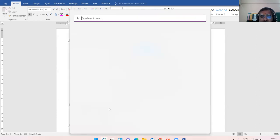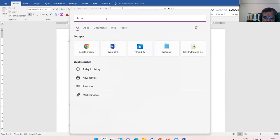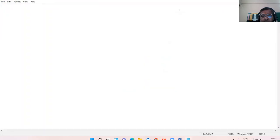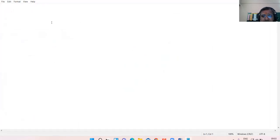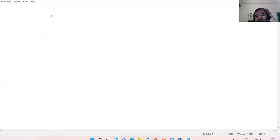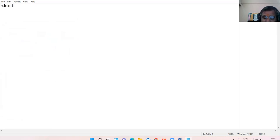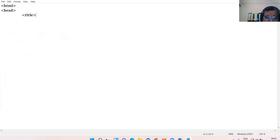Let us start the coding now. Is the Notepad window visible? I'll be asking questions from anyone so all of you be attentive and alert. Randomly I will announce the roll numbers and they will give answers to the questions. We are starting with the HTML tag, followed by the head tag. Inside the head tag we enclose the title tag and I am giving the title 'Revision'.